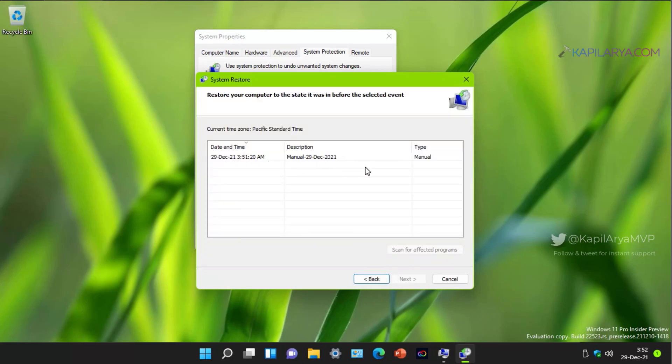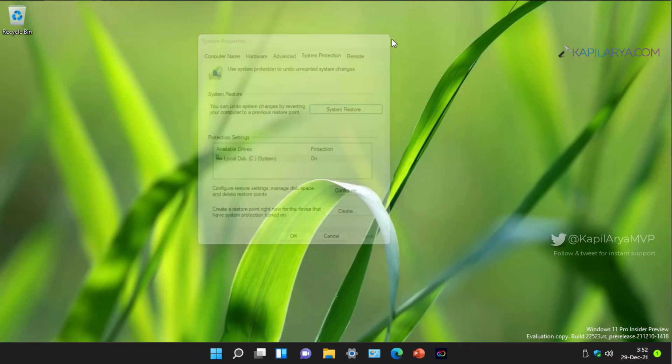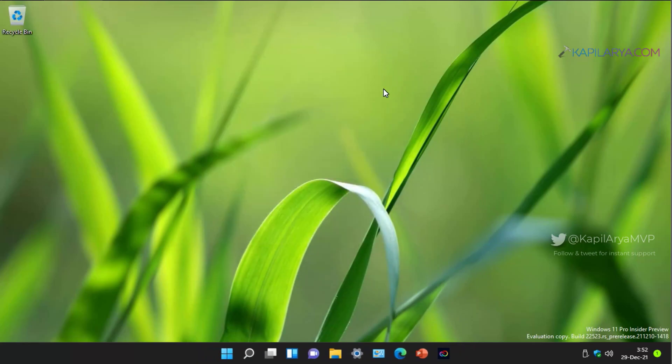Note that the system restore points created by Windows will have auto labeled. From here you can select the restore point and click on next, but we will not use this method.